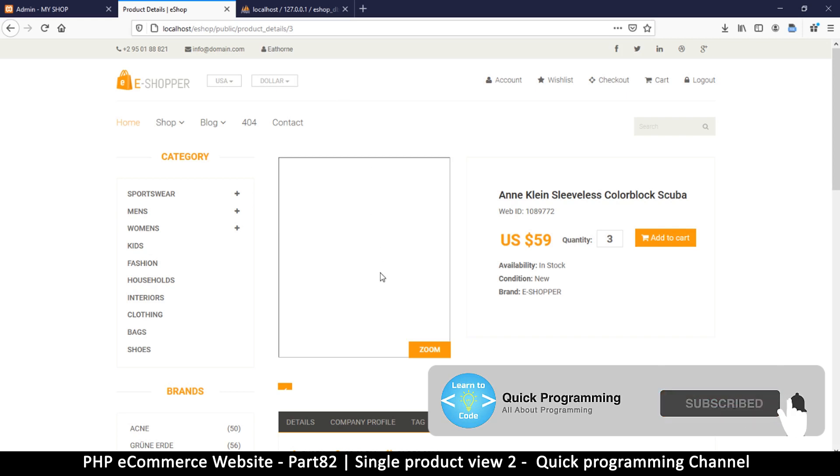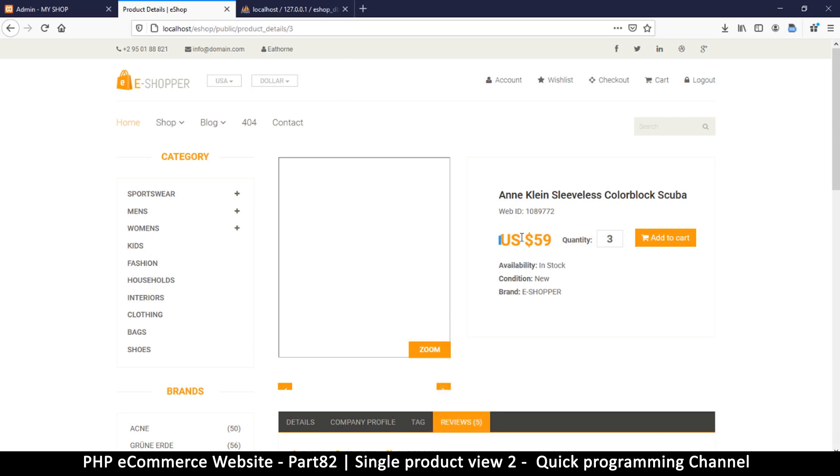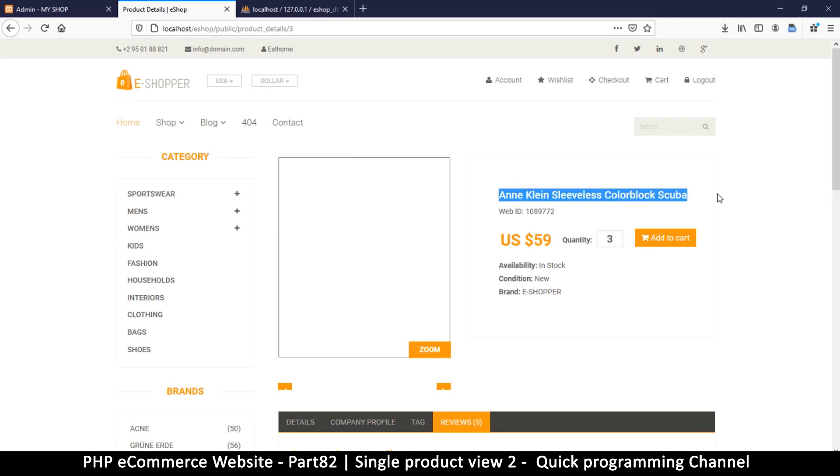We're in the product details section here and I want us to at least see an image and let's change a few things here like the price to reflect the actual thing that we are selling.